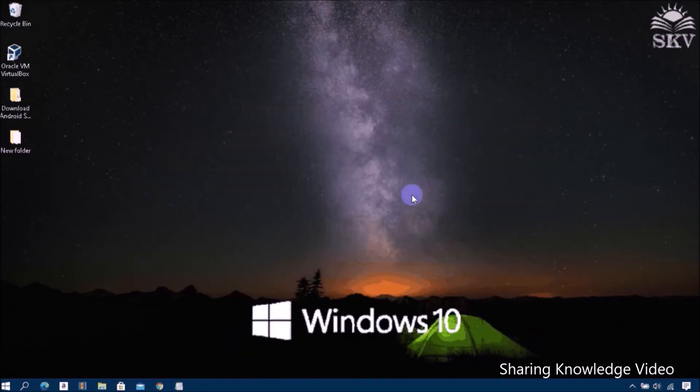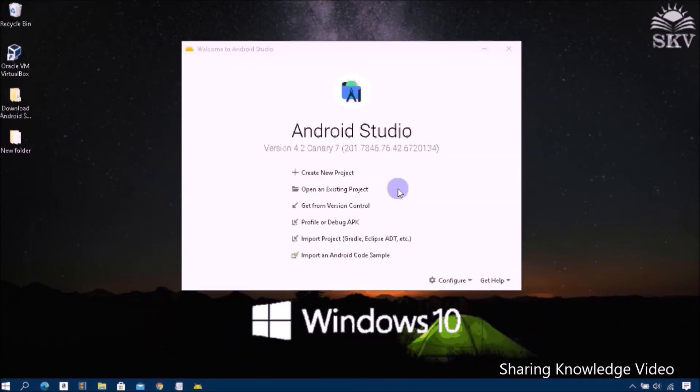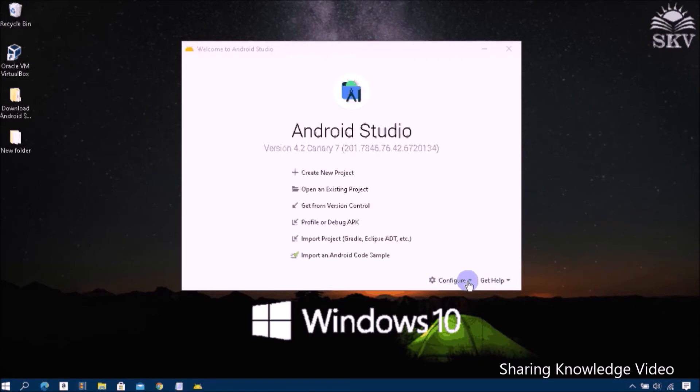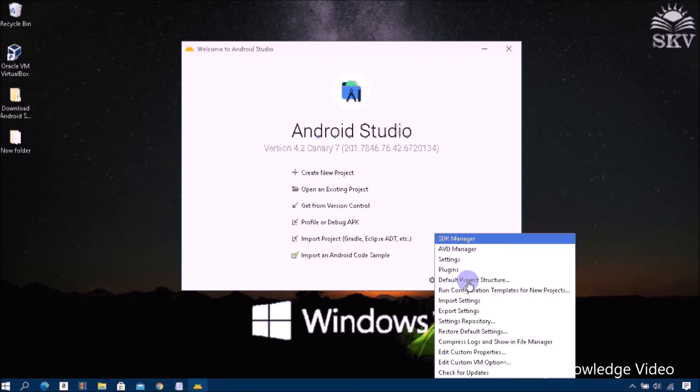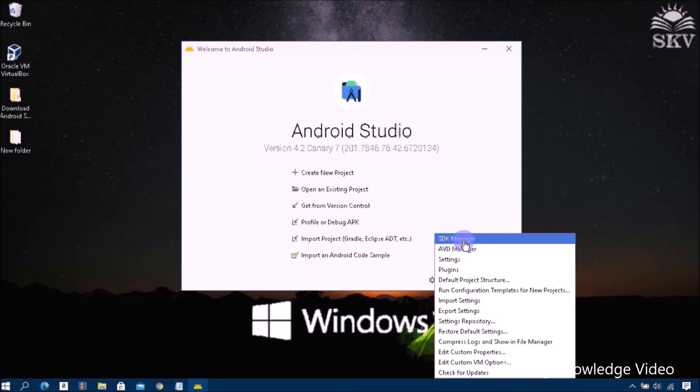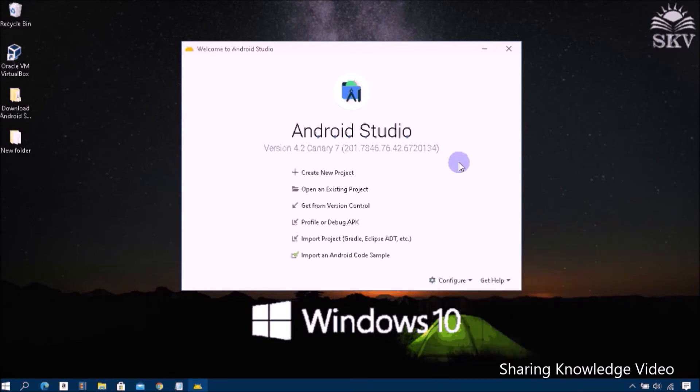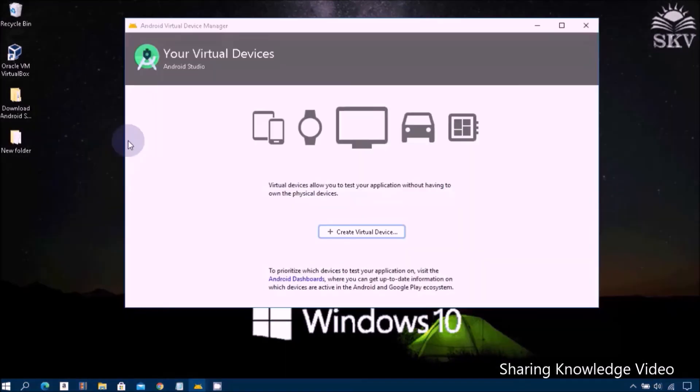You can see the Android Studio window. Go to Configure, click on Configure, then click on AVD Manager. Click on Create Virtual Device.